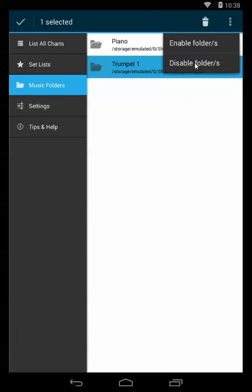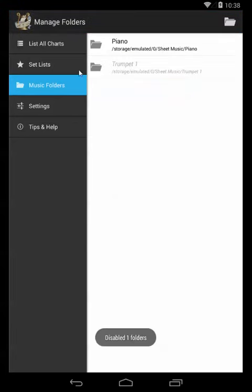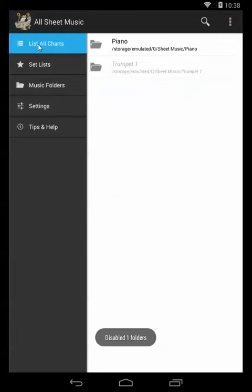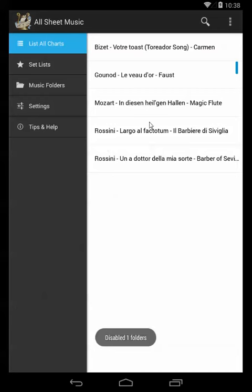So let's disable the trumpet folder, and now in all charts we'll see only piano music.